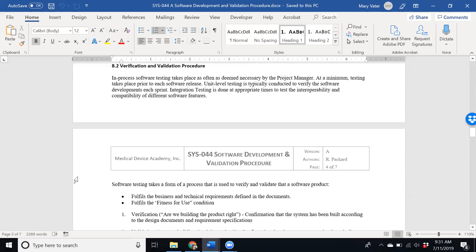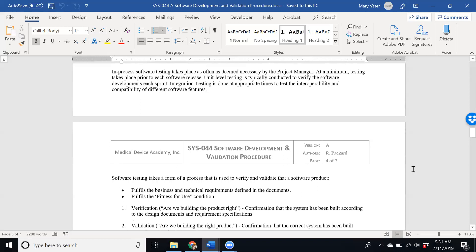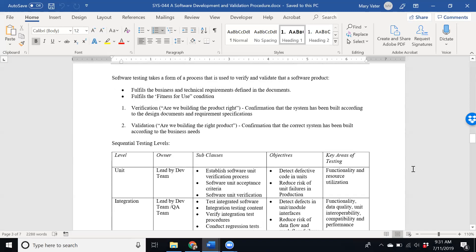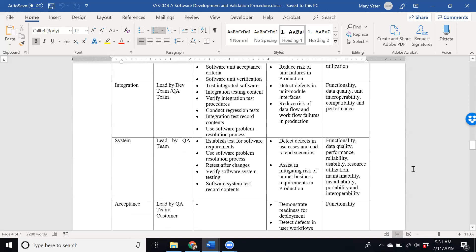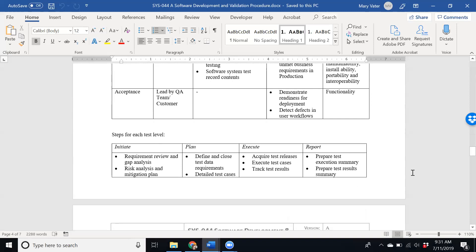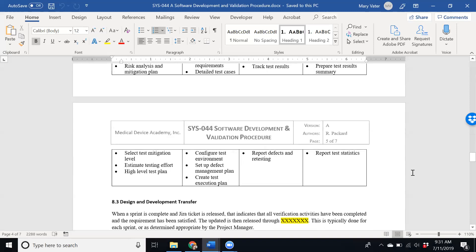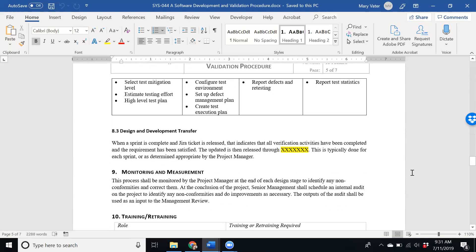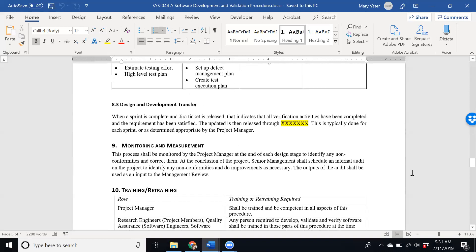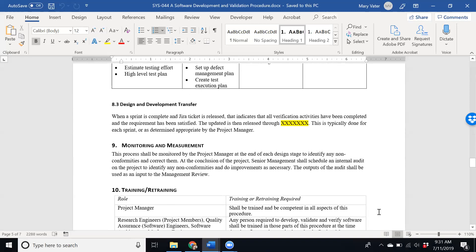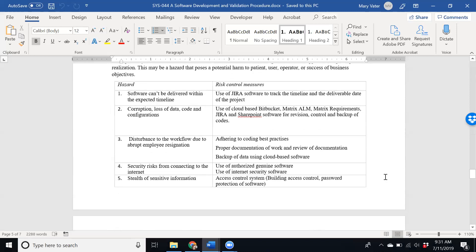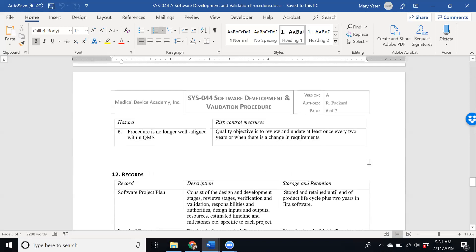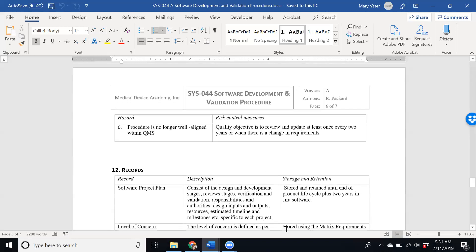Getting into the verification and validation activities and then the different system level tests and integration testing, the different steps required in each step, and then finally your design and development transfer. This is the procedure itself.